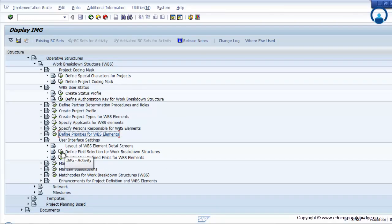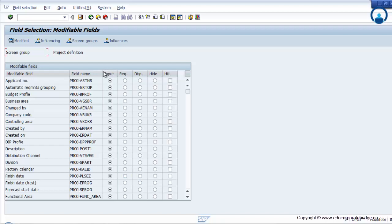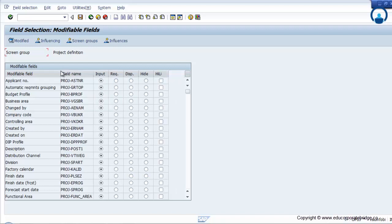Define field selection for WBS element. Here you can maintain which fields you want as input, required, display, hide, or highlight. There are different fields under the project definition or WBS in transaction CJ20. Whatever fields you need as input, just select input. If you want a particular field like applicant number to be required, tick the required option — that field will automatically become mandatory during creation of that particular WBS.